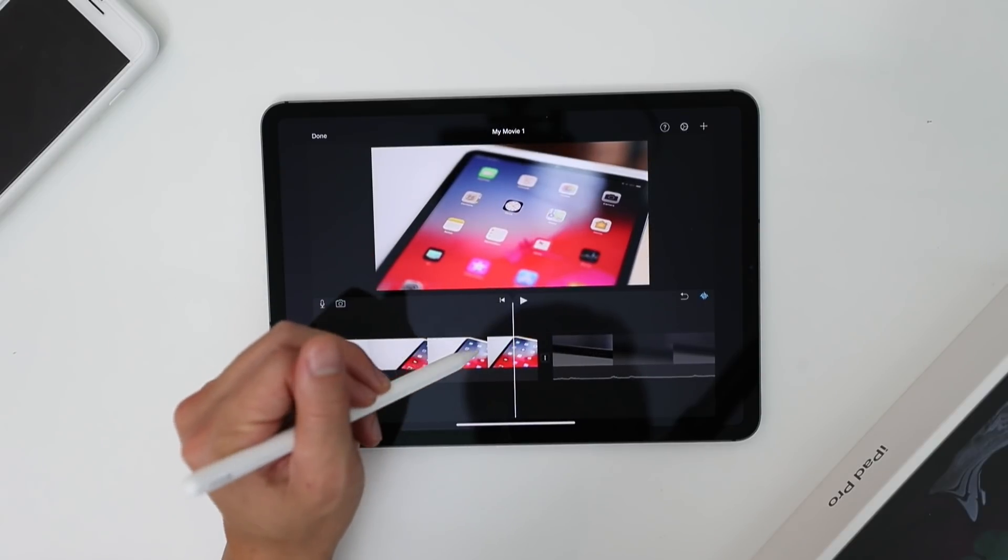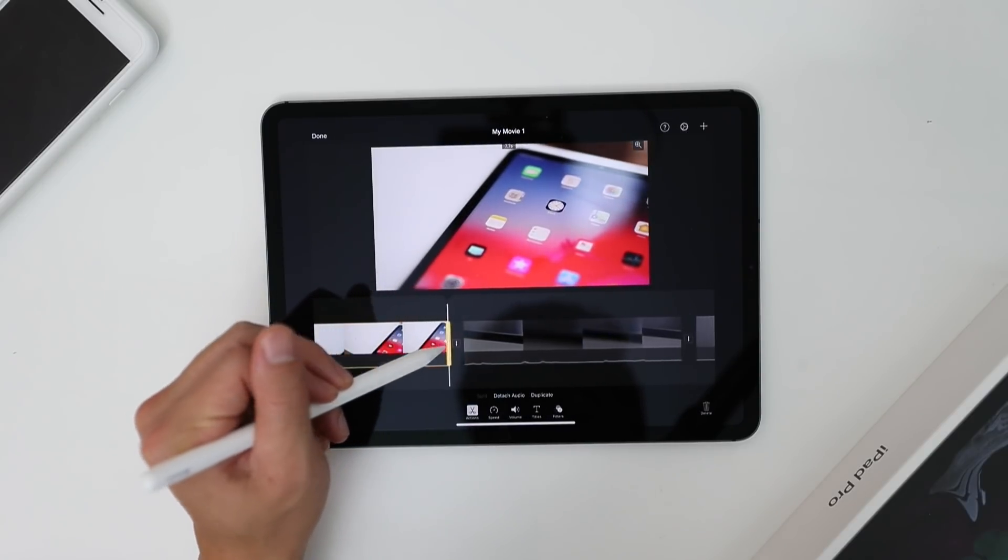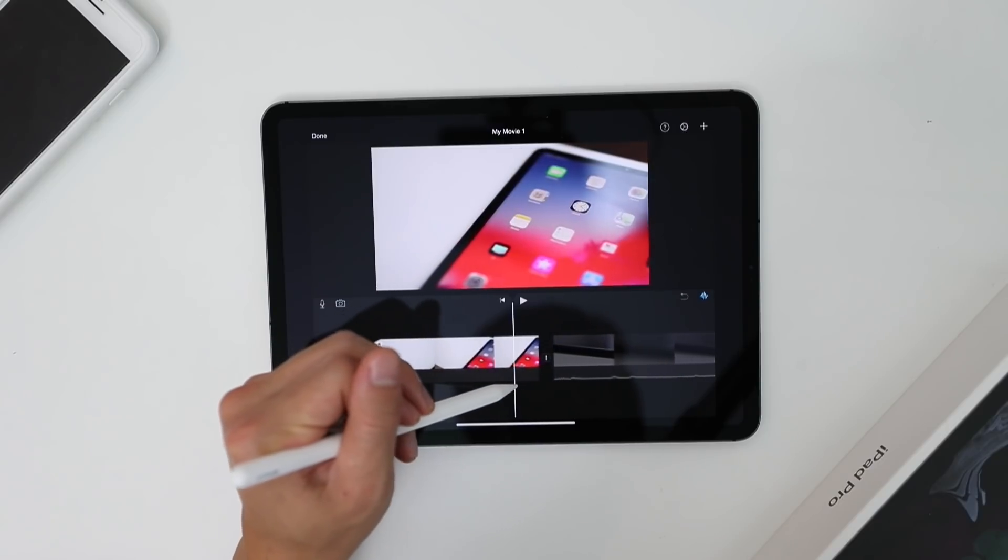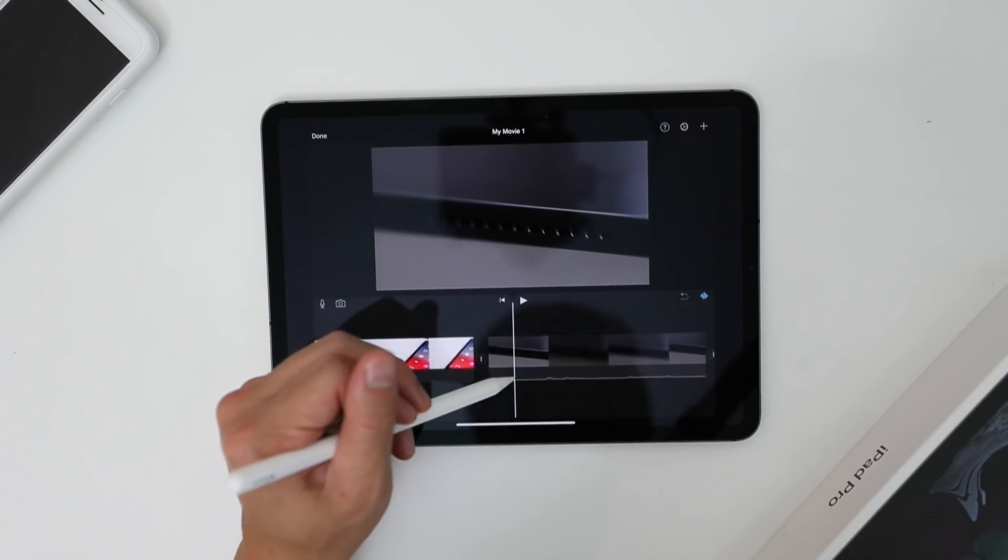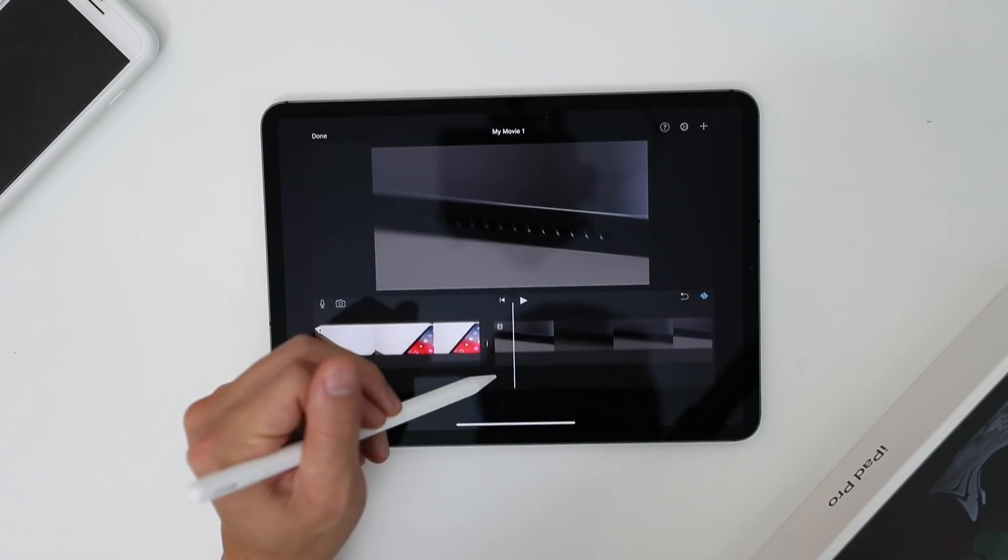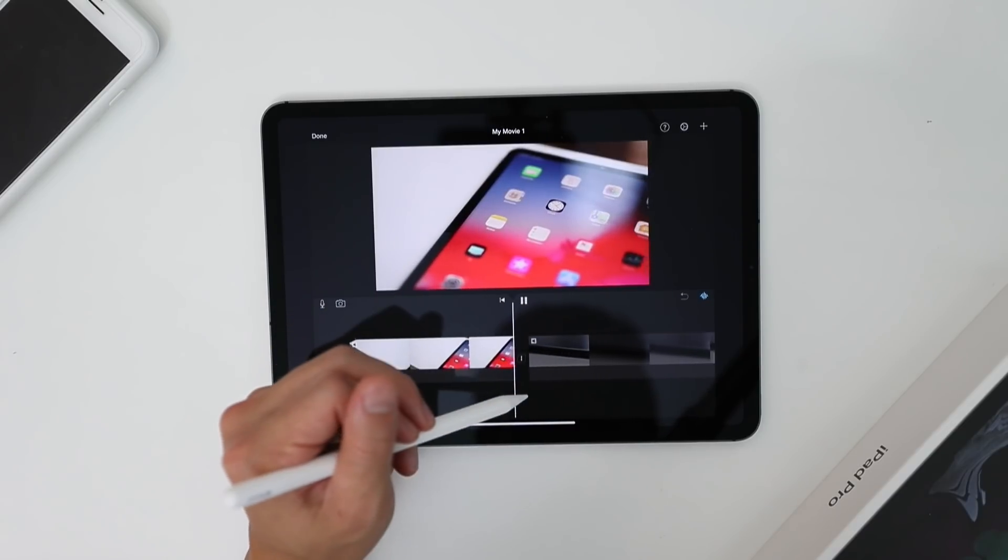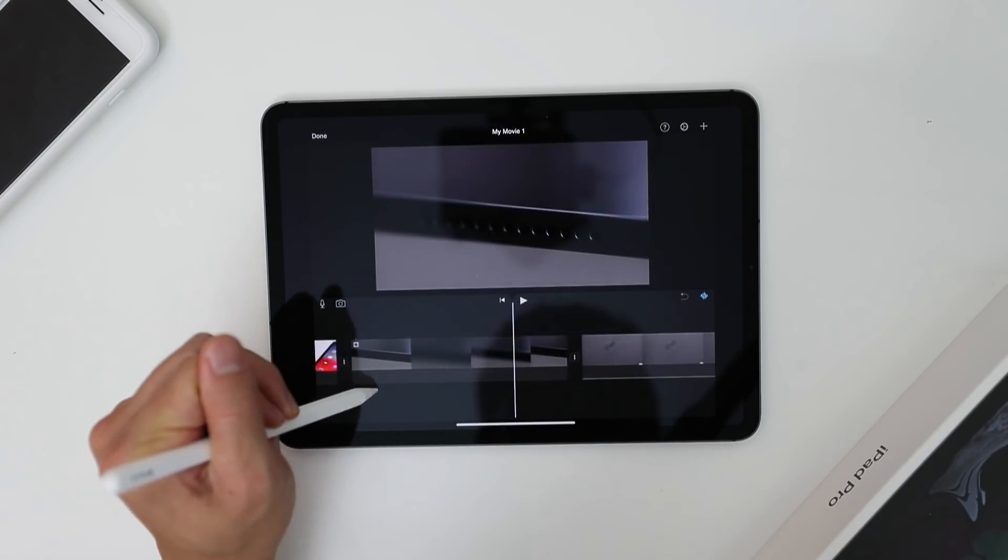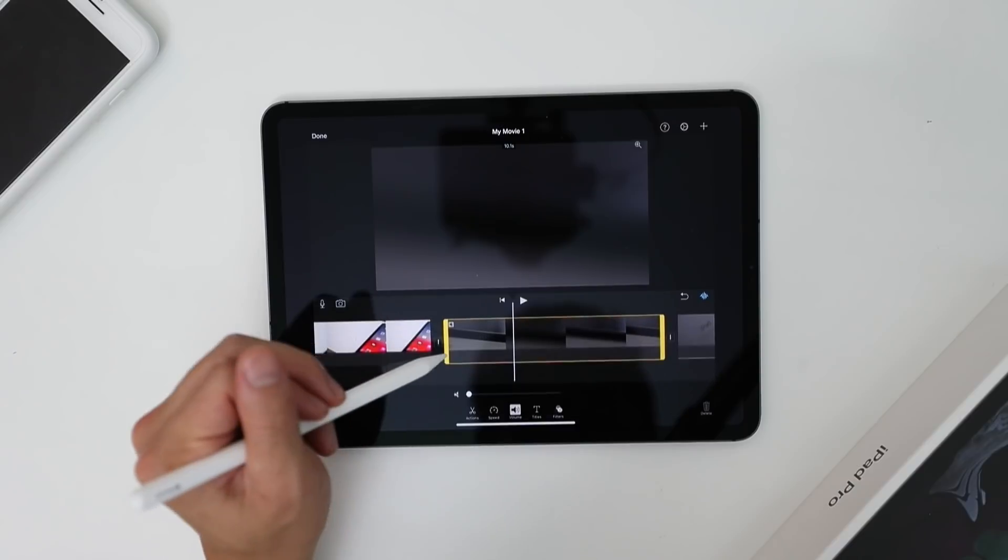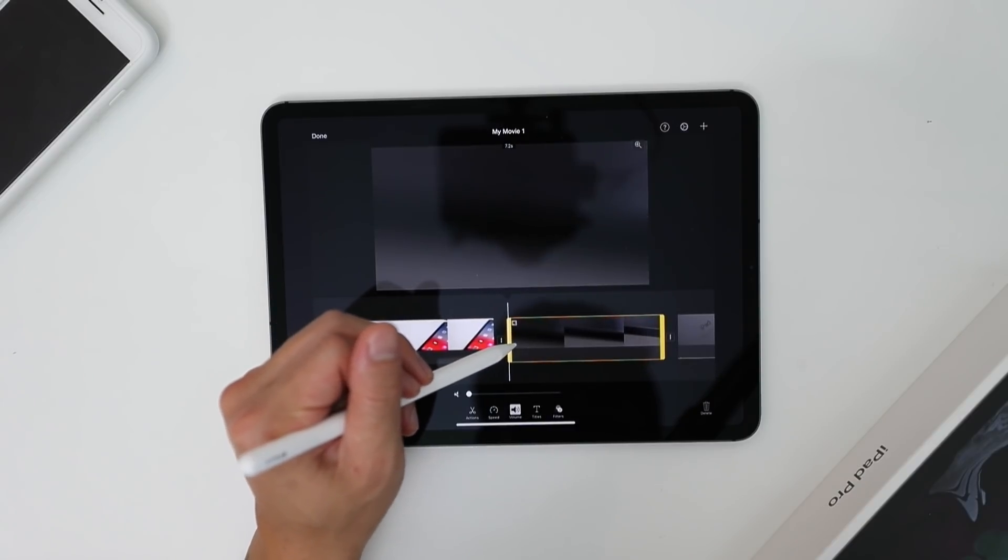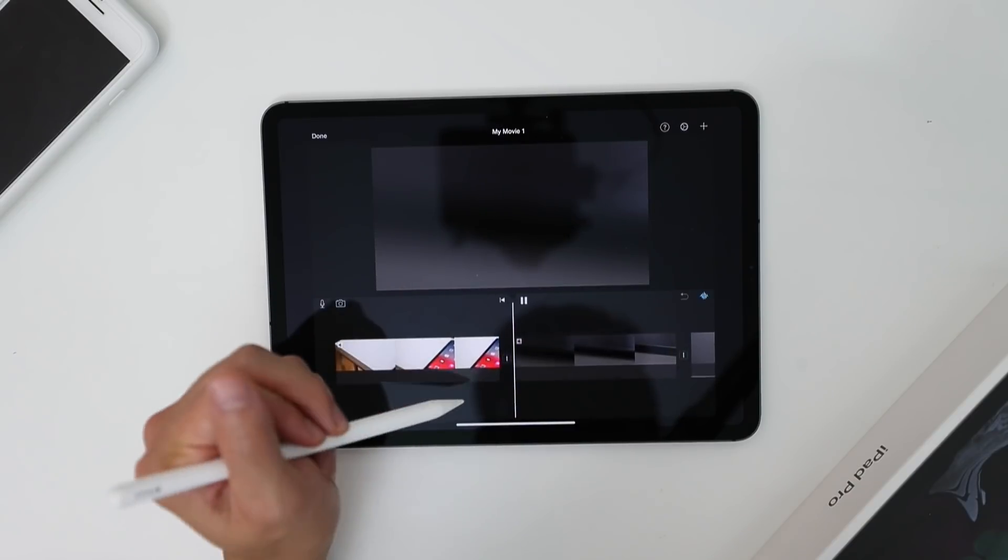So all I'm going to do is just drag the end and just pretty much place it where I think it should end. Probably want to stop it right here. Notice how easily I'm cutting that down.